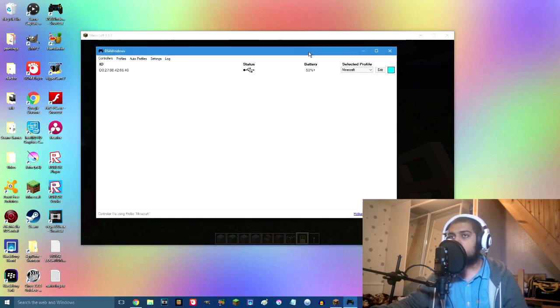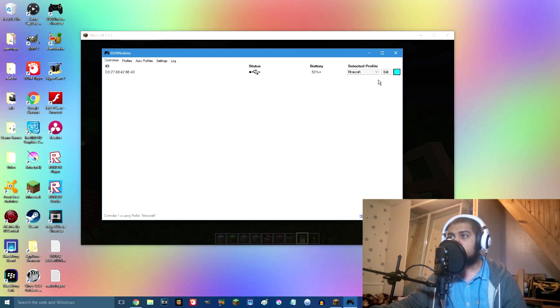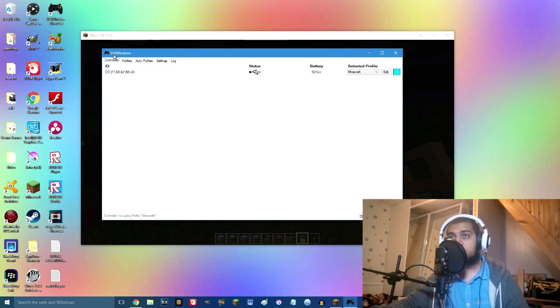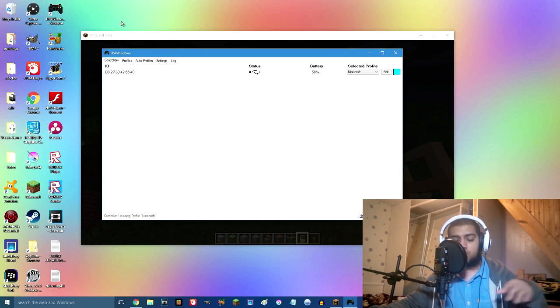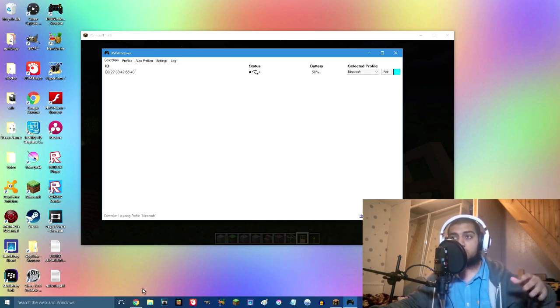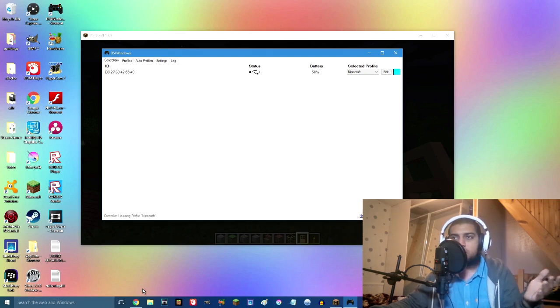First of all, what you're going to need, I'm going to just demonstrate it right here. You're going to need this application, it's called DS4. As you can see, it's connected up right now and I've got a profile set as Minecraft. This application is known as DS4 Windows.